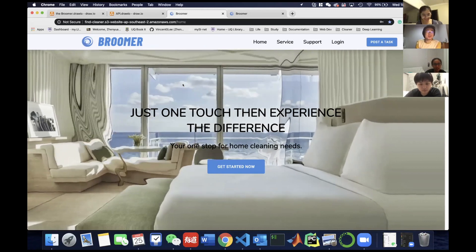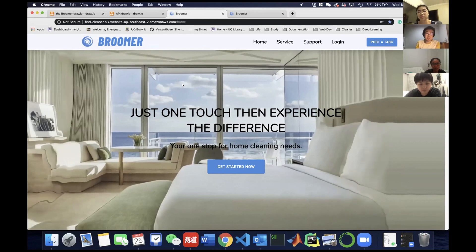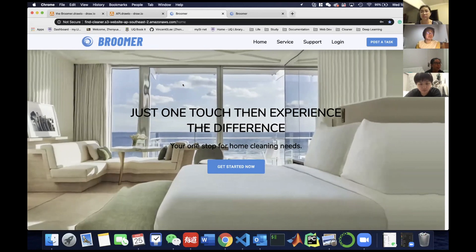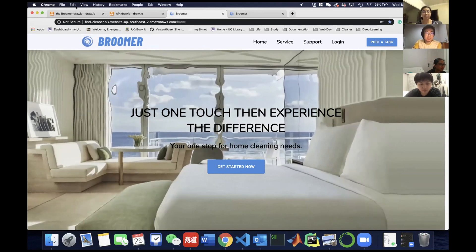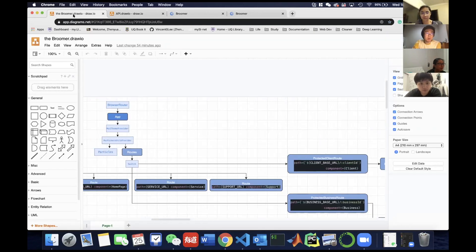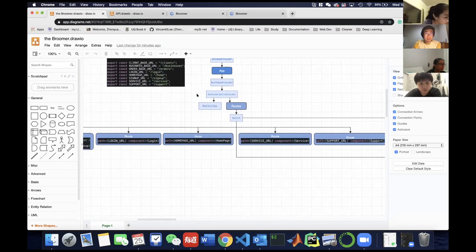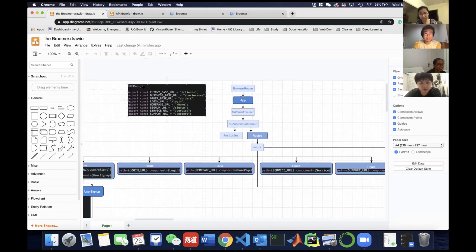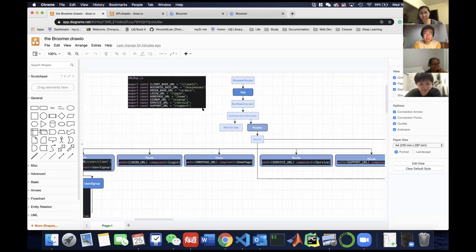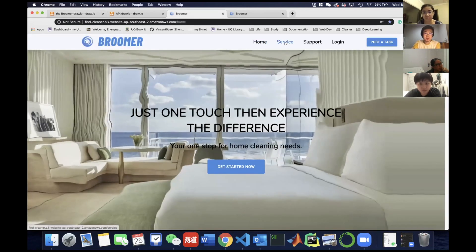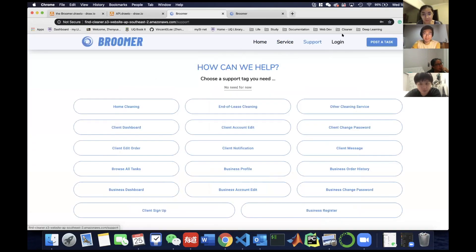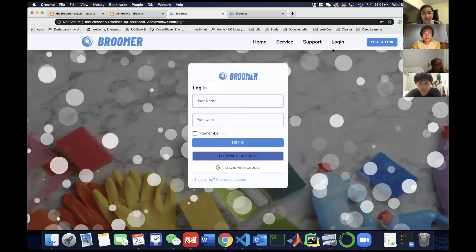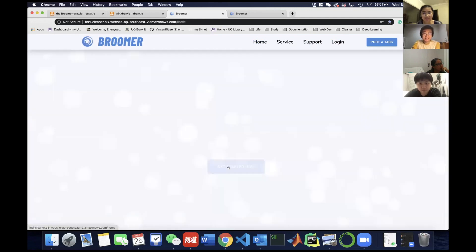I will illustrate the route structure and Axios settings we use in our website. Here is the logic diagram made by my roommate. From the URL app map, we can see there are six public routes: the homepage, the service page, the support page, the login page, and the sign-up page.